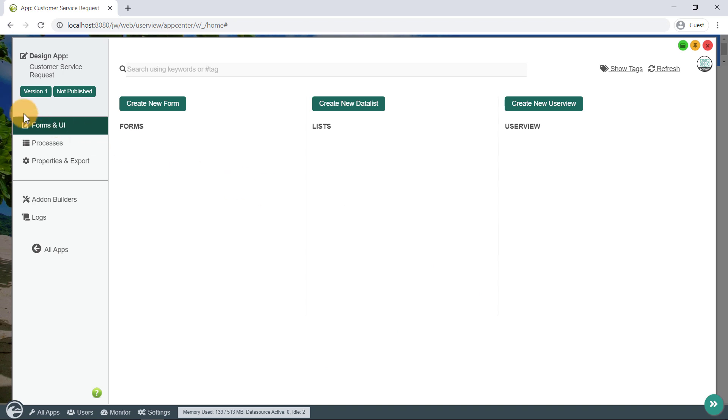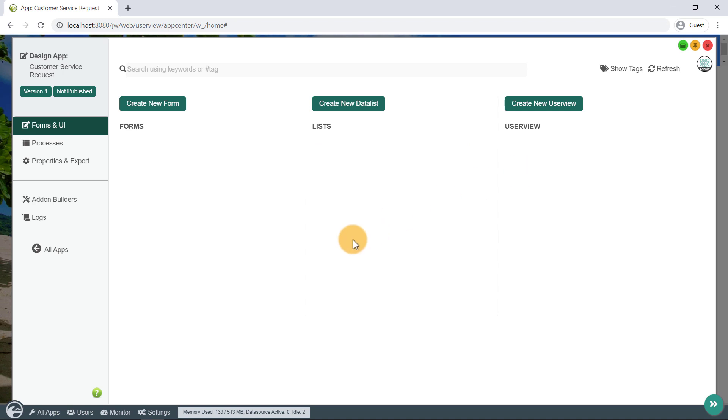The Forms and UI tab shows the forms, lists, and user views in the app. You can create each of these components manually, or use the App Generator feature to generate the required components automatically based on a template, which we will do soon.